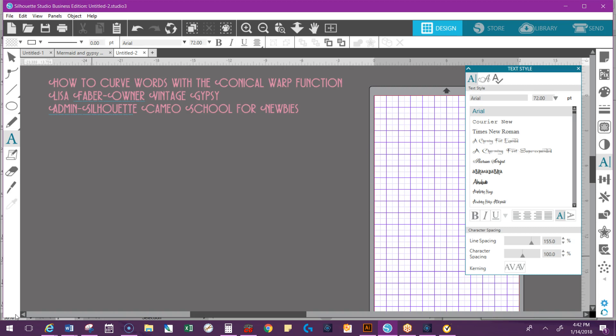That one is only available in Designer Edition Plus and Business Edition. So if you have Basic or Designer Edition, I'm sorry, but you're not going to be able to use this function. But it's always a good opportunity to upgrade to the next level.